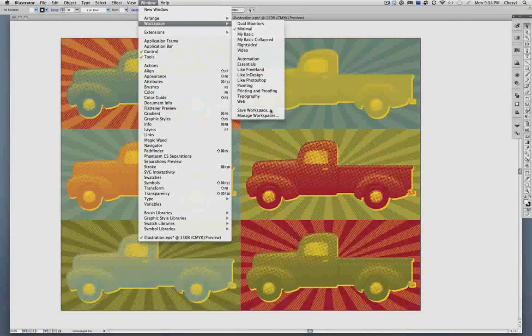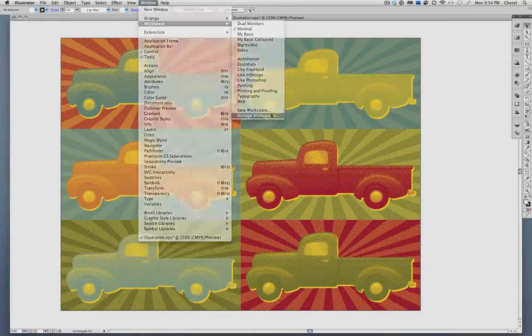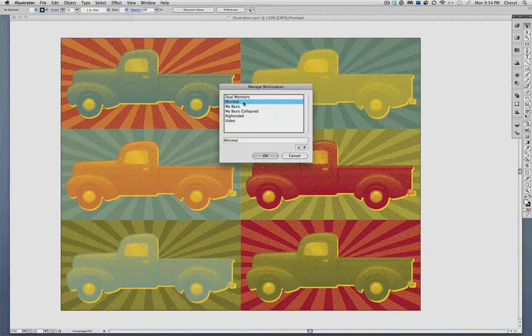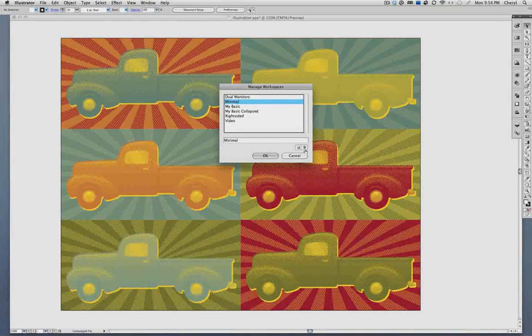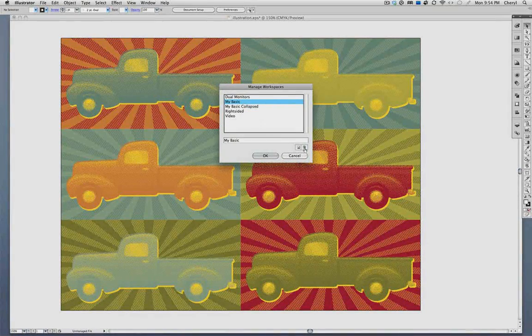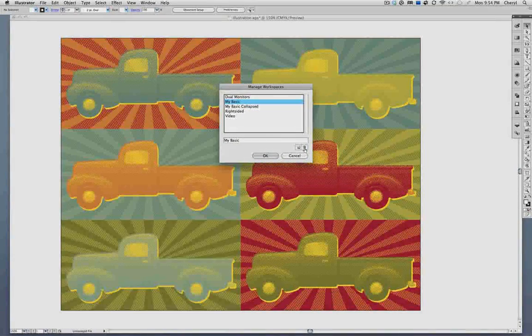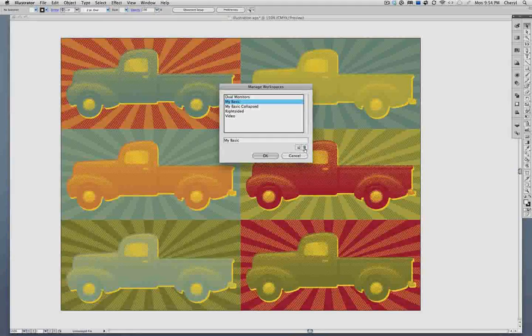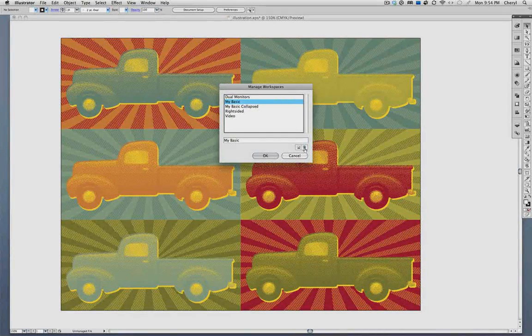Should you need to delete a workspace later, you can go up to Window, Workspace, Manage Workspaces, and from there you can change the name or delete as you wish.